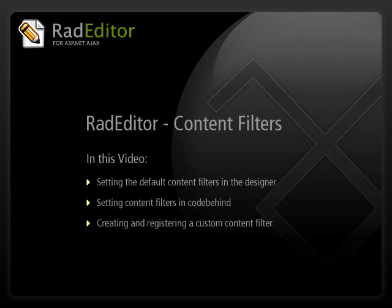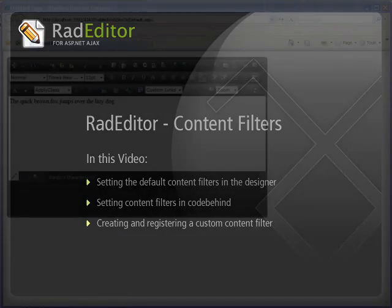During this video, there may be code examples written in either Visual Basic or C Sharp. However, the concepts are the same and code is provided for you in both languages.